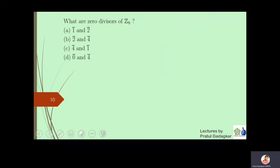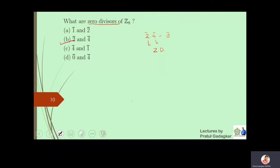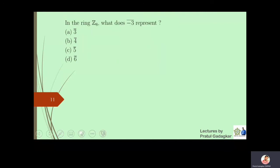The next objective is to find the zero divisors in Z8. We know that 2̄ times 4̄ equals zero bar in Z8. These are the only divisors of 8 different from 1 and 8, so both 2̄ and 4̄ are zero divisors in Z8. The correct option is b.